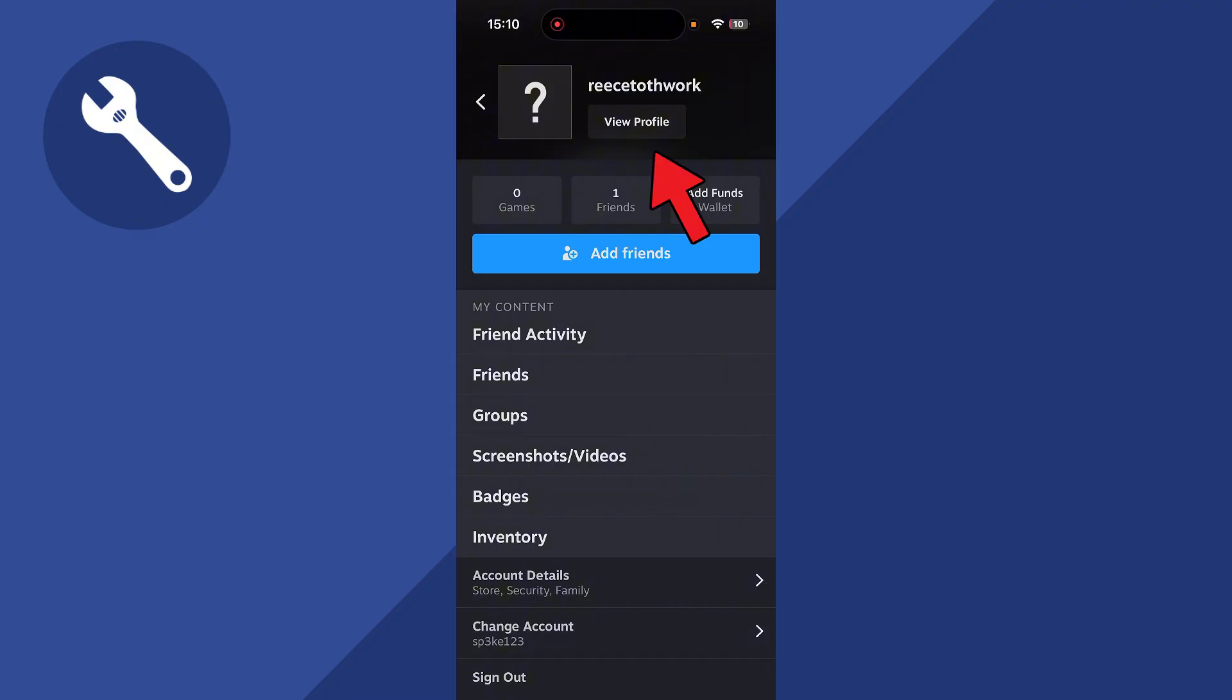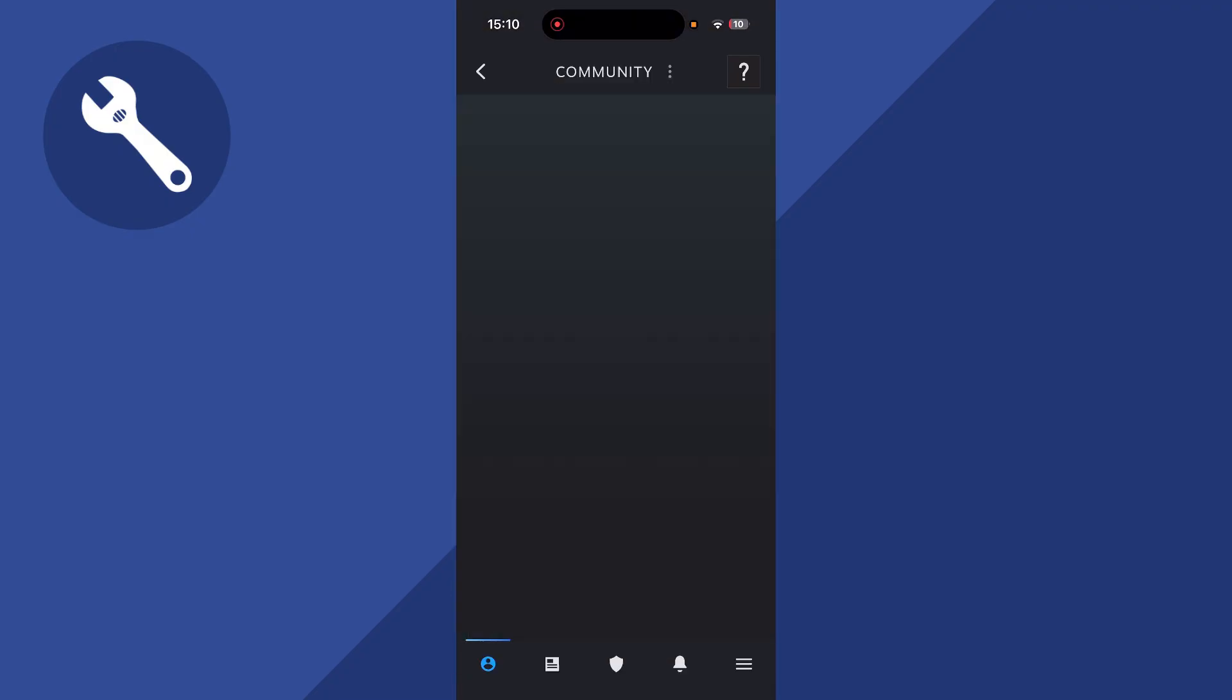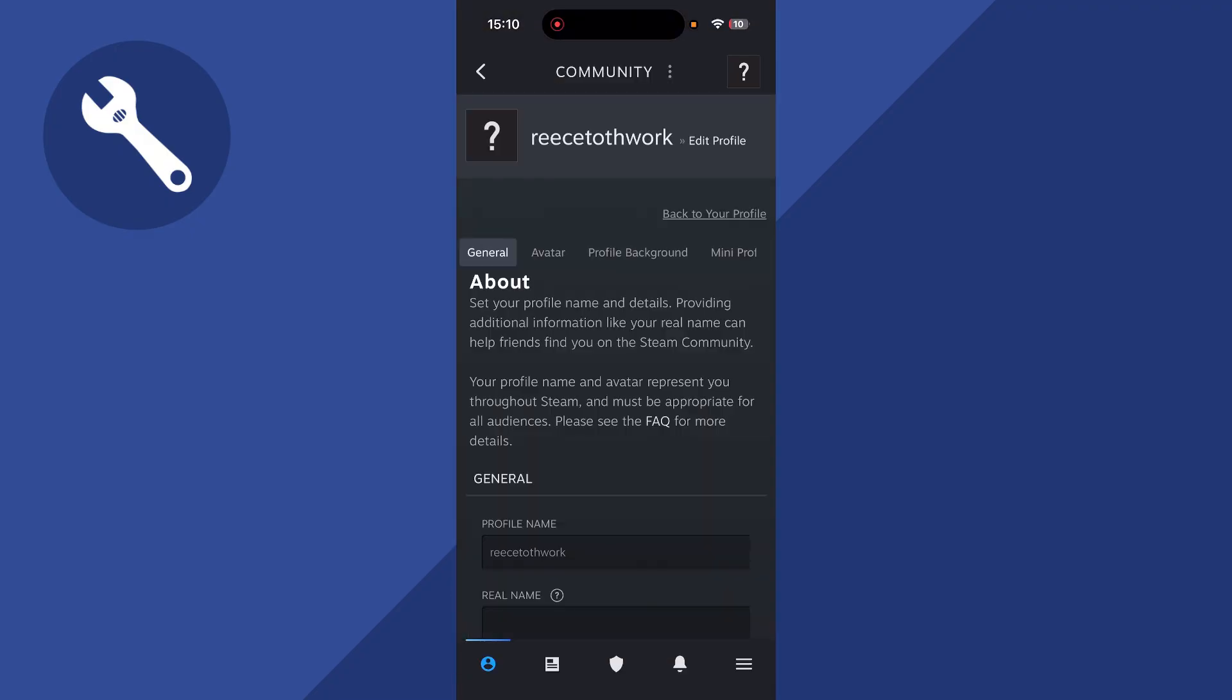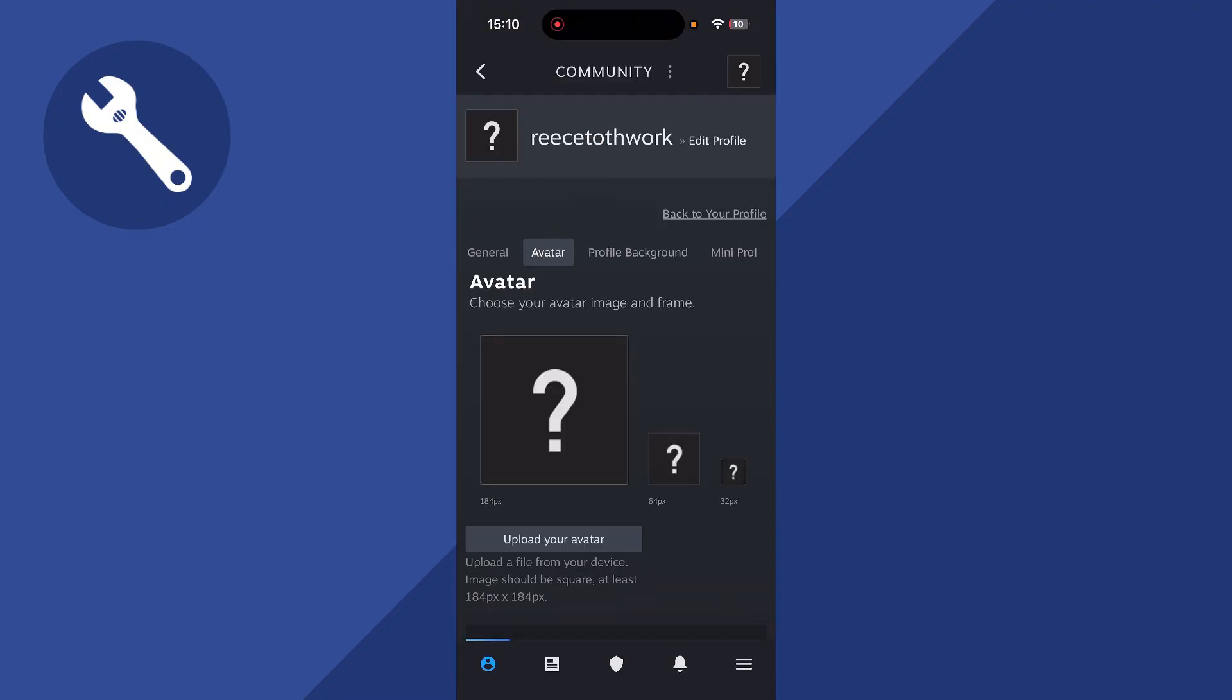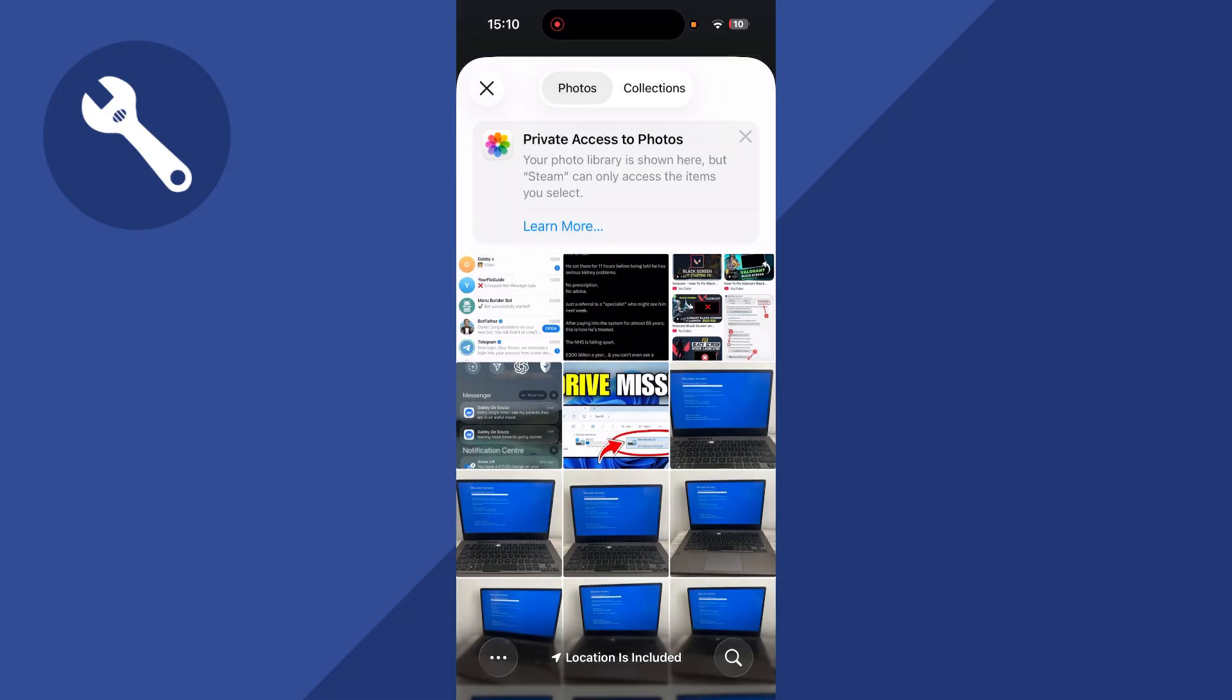You can then click on view profile, click on edit profile, and then select avatar. Click on upload your avatar and select photo library. This should trigger the pop-up that asks you to allow access to your camera.